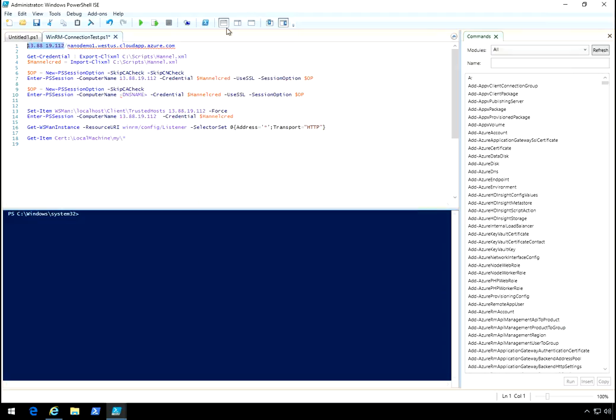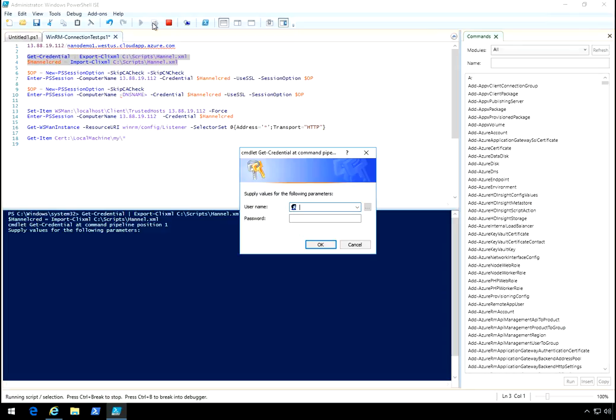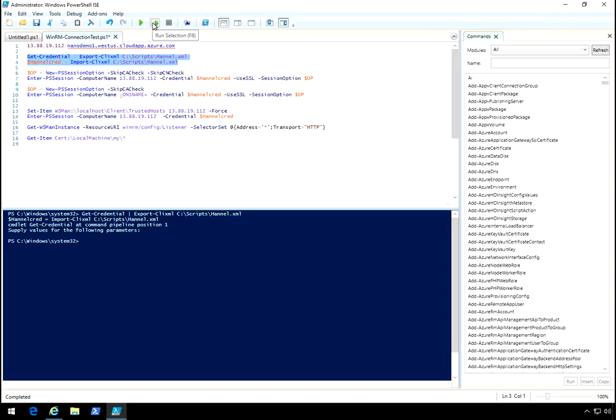I don't want to type in my password over and over again, so I'm just going to run this here just to store my credentials. Okay, first thing I'm going to do is make a connection without HTTPS, basically just a regular WinRM connection.